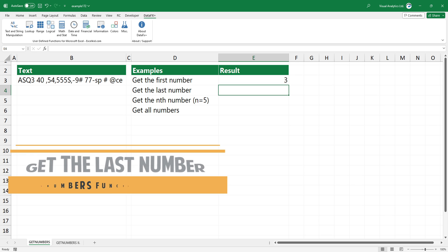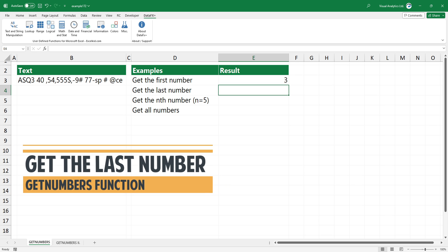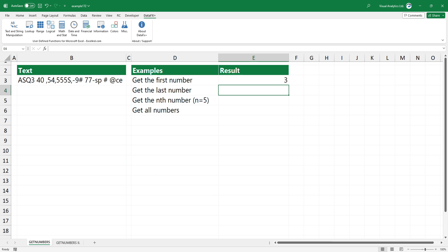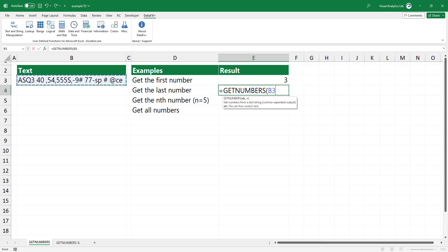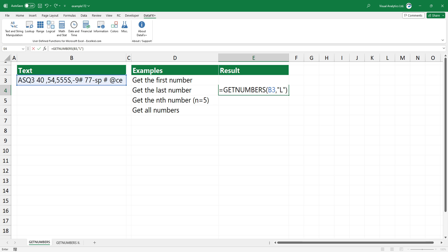In the second example, you want to extract the last number from the cell. Type GET_NUMBERS, select the cell that contains text, and use L as the second argument. Press Enter to get the last number.